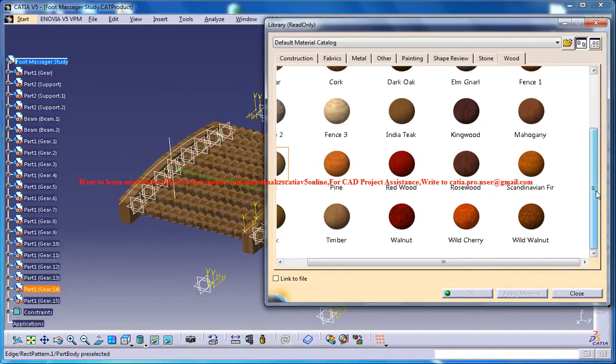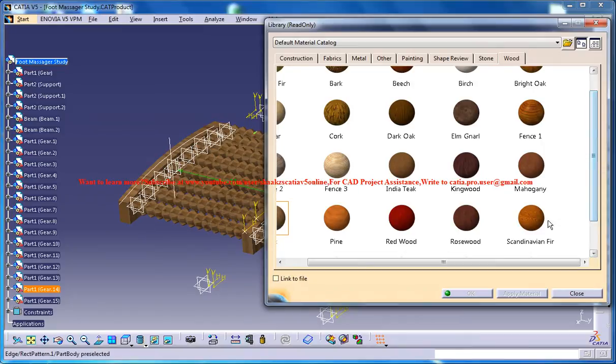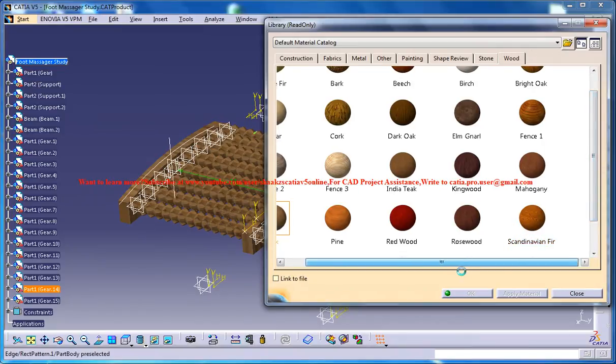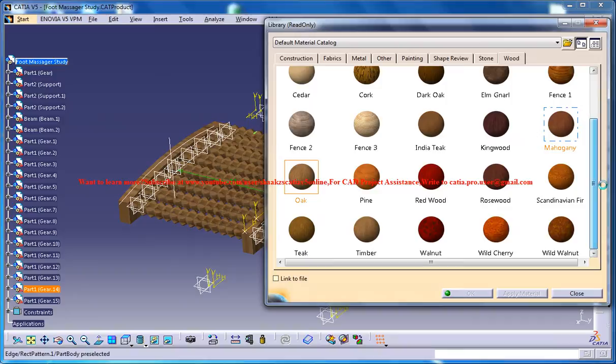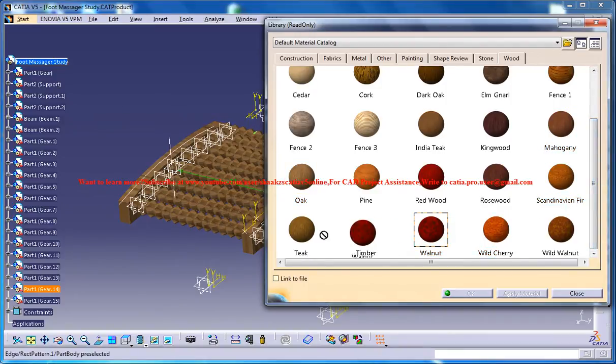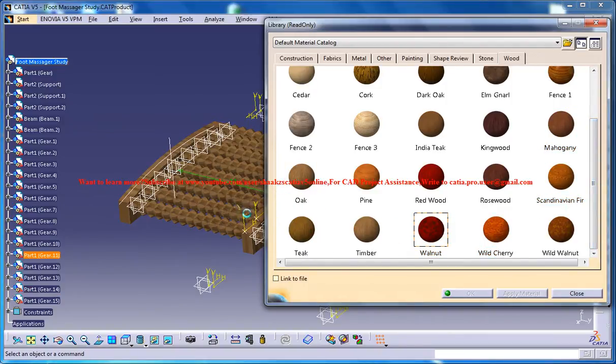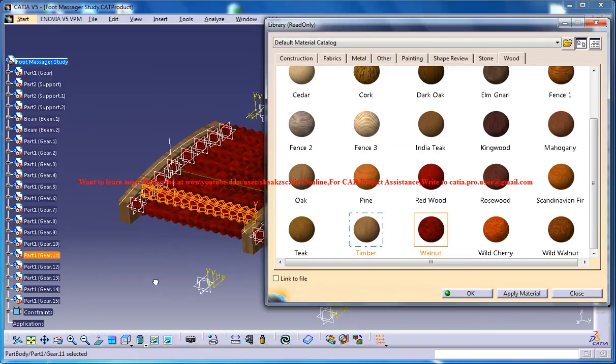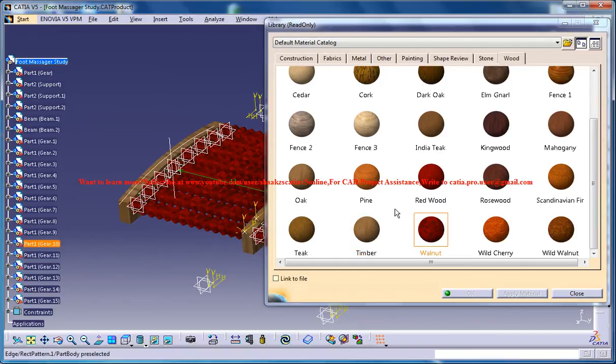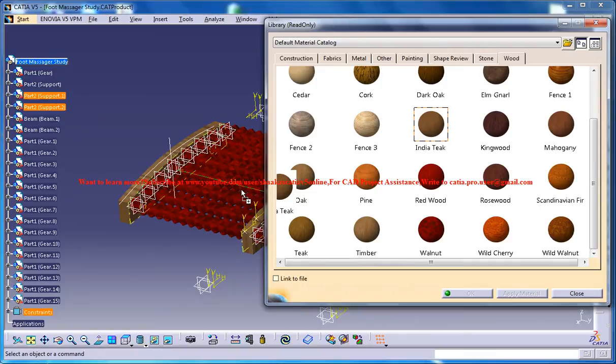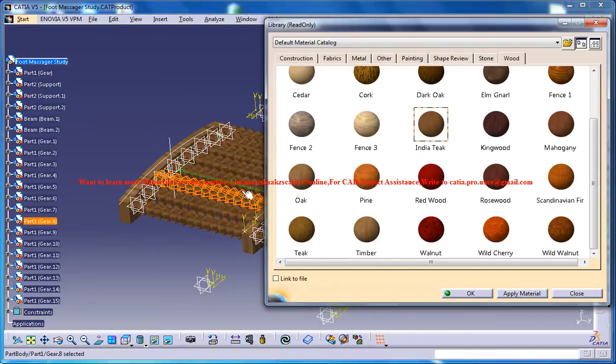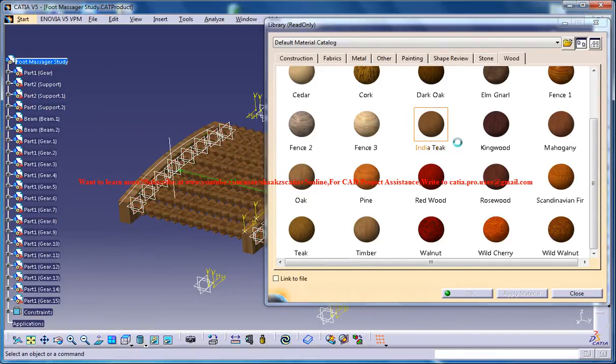It should not look so contrasting so you could apply maybe a walnut. Oh that's gross. Maybe an India teak. Yeah that's fine.